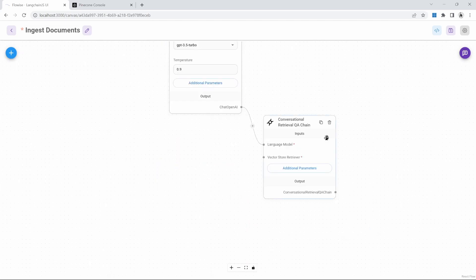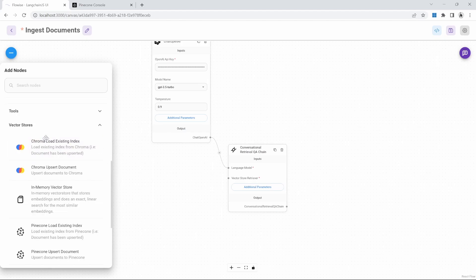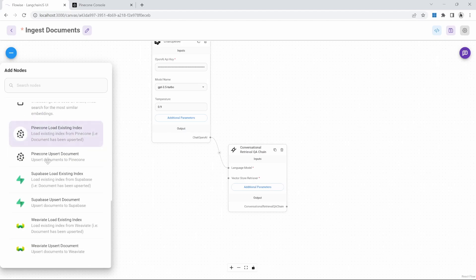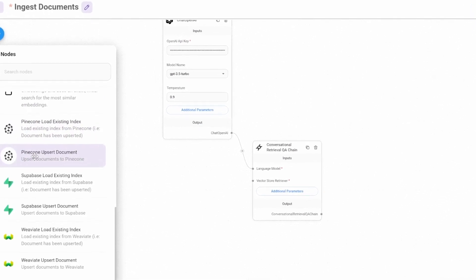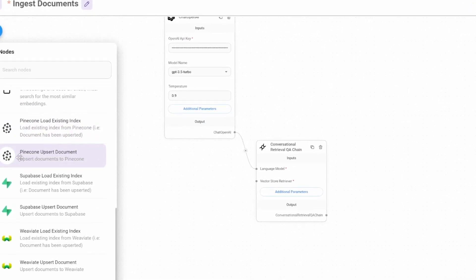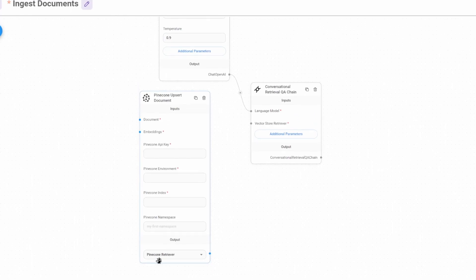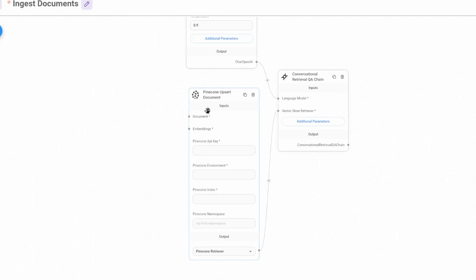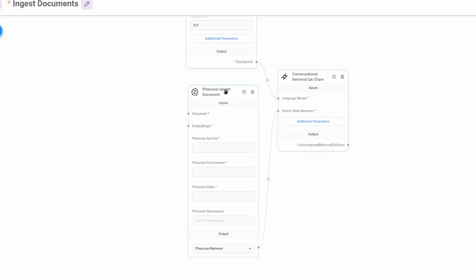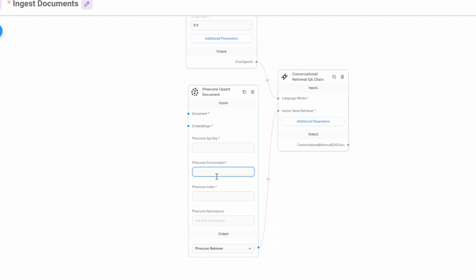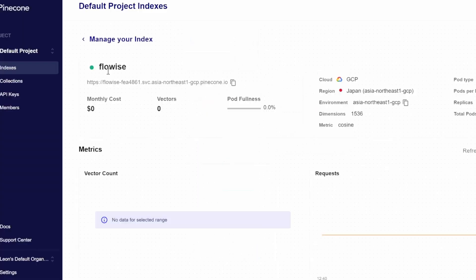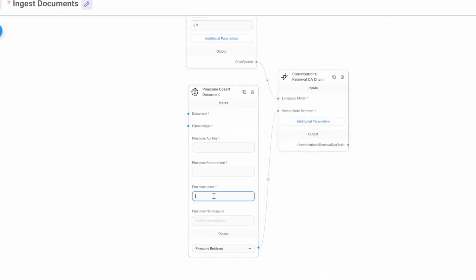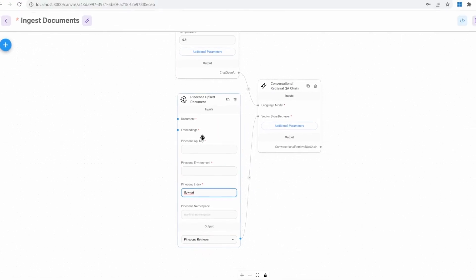We can now paste in our OpenAI API key and then connect this to our chain. We now also need to add our vector store node. So we can click on nodes, we can go down to vector stores and we'll select the Pinecone Upsert document node. And we can now connect this to our chain. So in this case, we are now hooking a Pinecone instead of a local vector store. This Pinecone node requires a Pinecone API key, an environment value, as well as the index name. We called our index Flowwise.